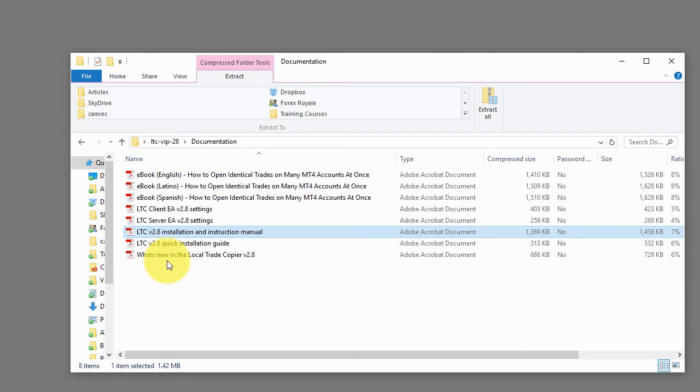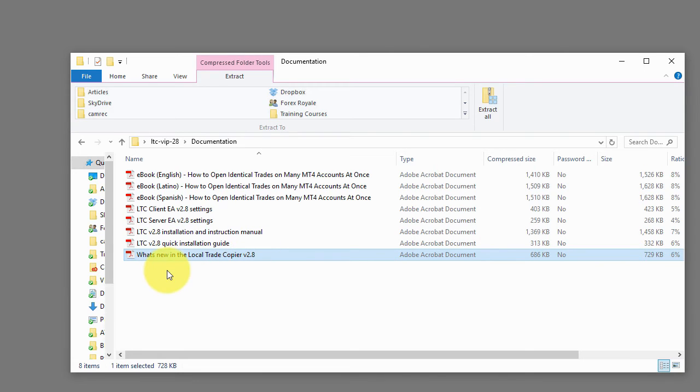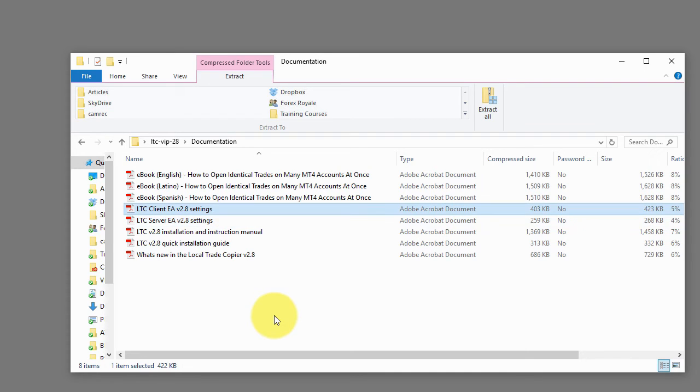Also there's this document which shows what's new in the local trade copper recent version, at this point it's 2.8. And then there are these important files, server EA settings and client EA settings. These files hold all the detailed explanation of each of the parameters that you will find in the client and server EA.